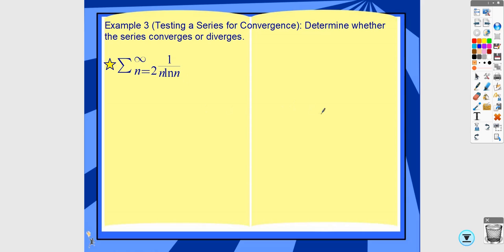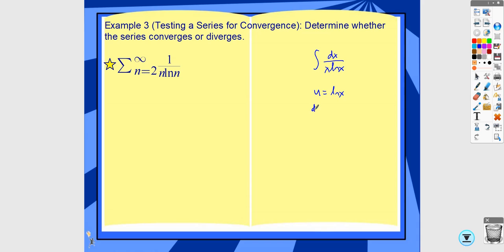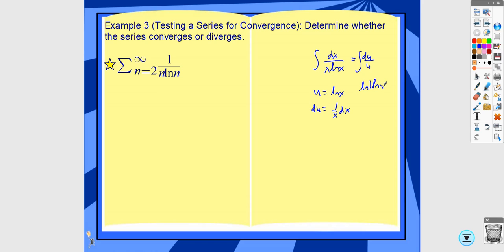I'm going to go through one more example. For this one, I'll find the antiderivative off to the side because it requires u-substitution. Let u equal ln of x, so du equals 1 over x dx. This gives du over u, and so the antiderivative is ln of ln of x.